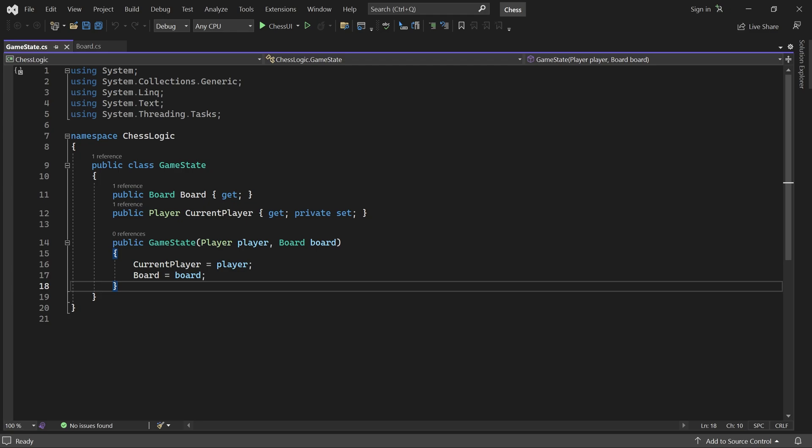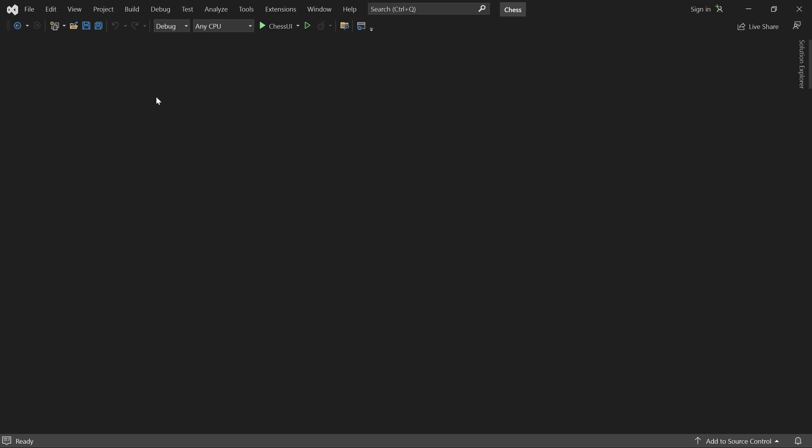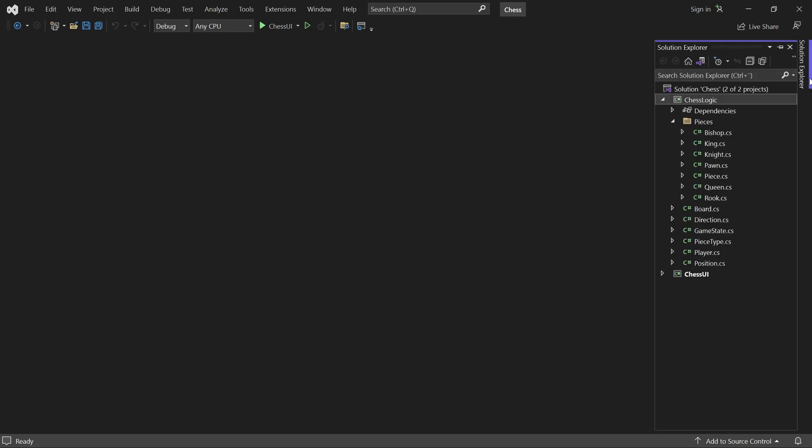Welcome back. In this part we'll make the chessboard show up on screen. We begin in the MainWindow.xaml file inside the ChessUI project.